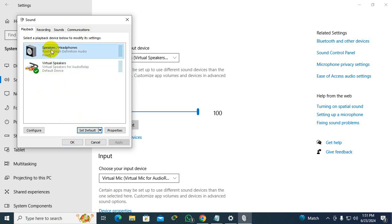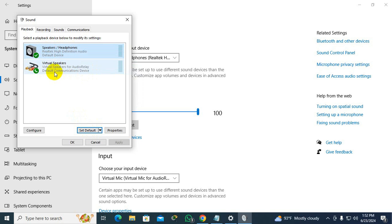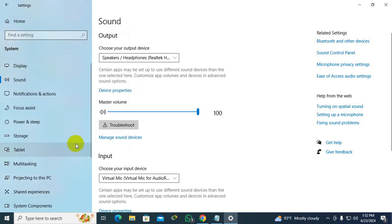If you want to go back, you can click on your previous speaker and click on Set as Default, or right-click on it and you can find Set as Default Device here. You can easily change it from here.